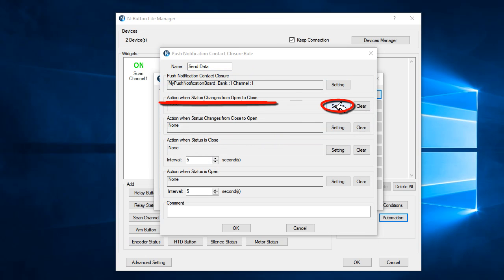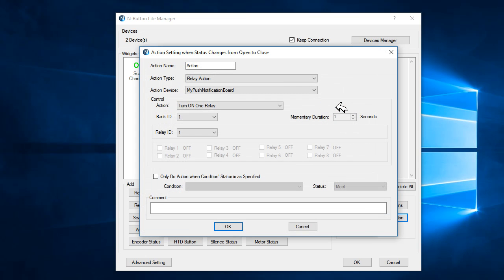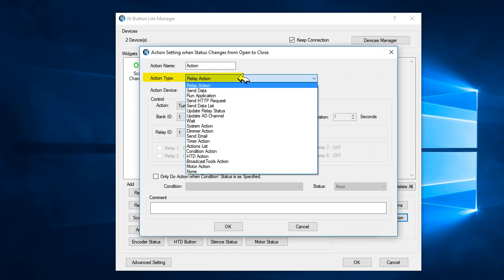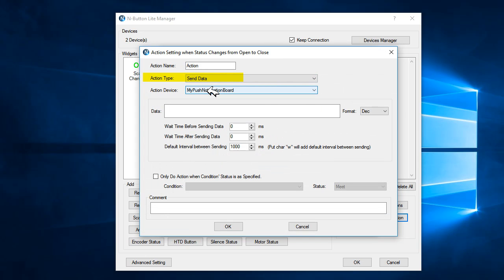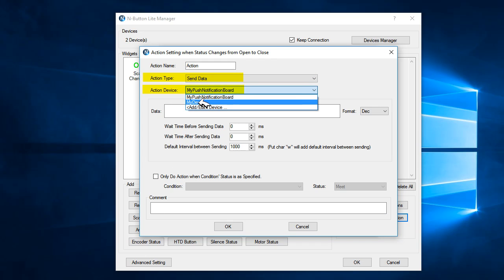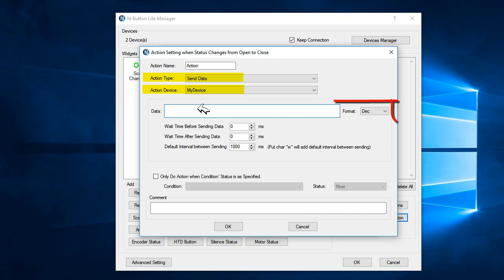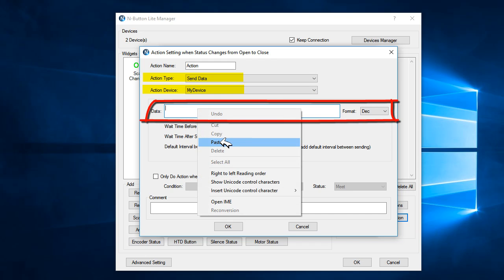Make sure the action type is send data. And make sure the action device is the device that we named before. Here, you can assign the value of the data you want to send. And you can also change the format of the data.